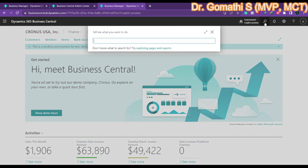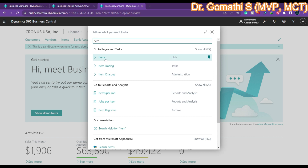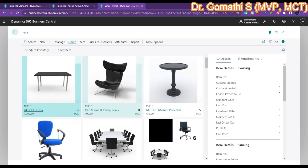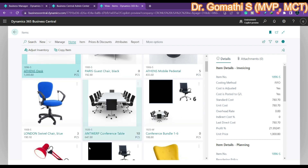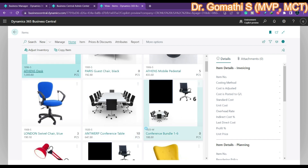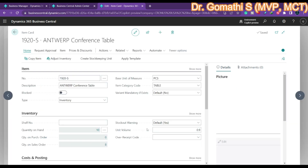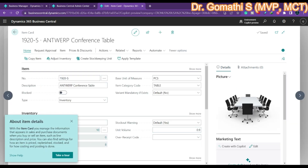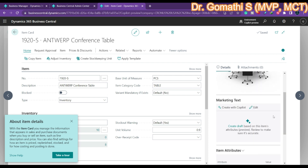Now let us go check the item pages. Click on Items, and once you click on any particular item, you can see various items available. Click on any item, and you will see a box called 'Marketing Text' on the item page.